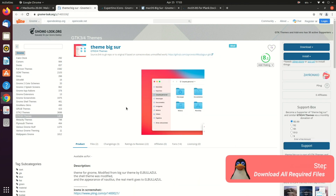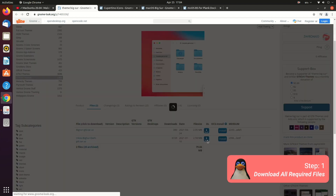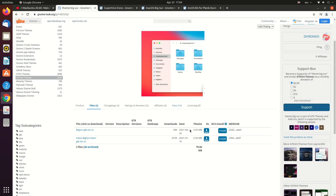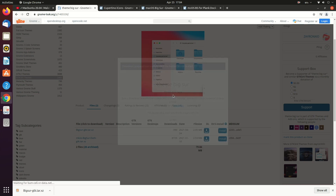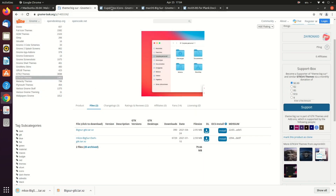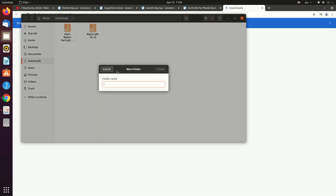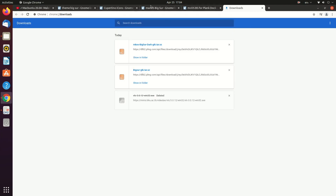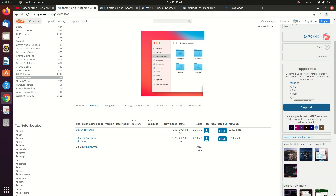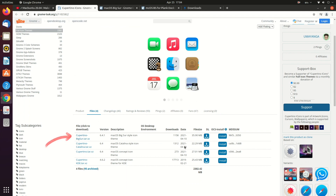Now let's download them. Go to the file section and download your required file. I'm going to download this one and the next one as well. Let's create a new folder and move these to the theme folder. After that, I'll download the Cupertino icons.